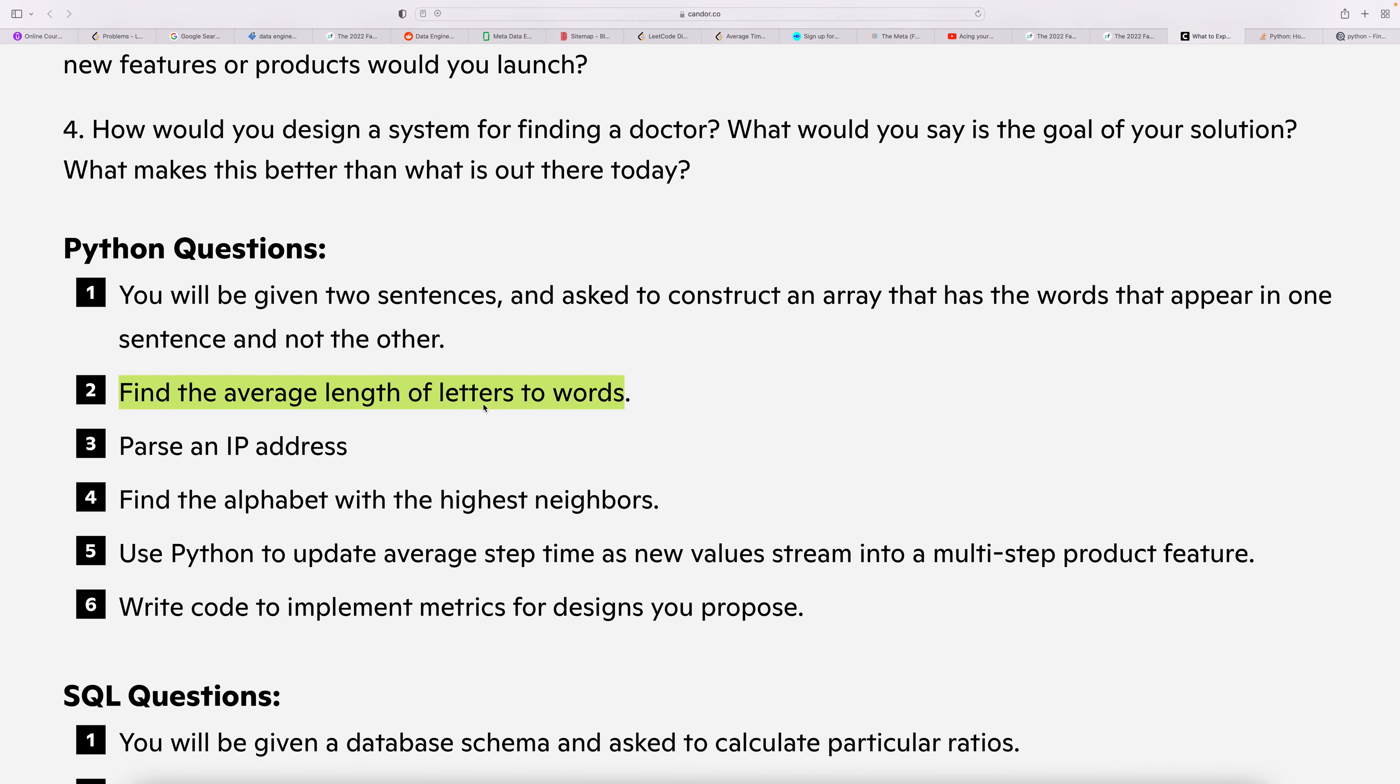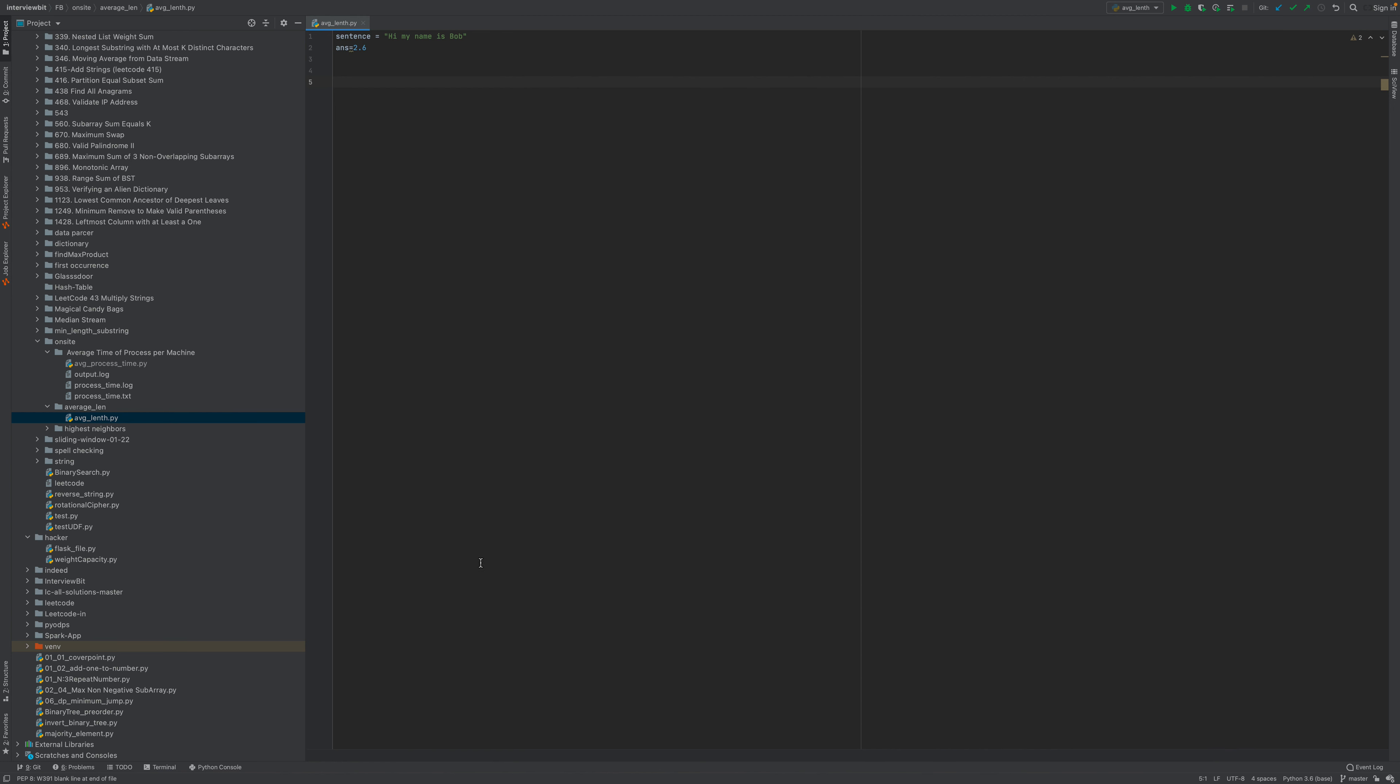The example is 'hi my name is'. So the average length is 2, 4, 6 plus 4 is 10, plus 3 is 13. So 13 divided by 1, 2, 3, 4, 5 words is 2.6. So how will we do this?